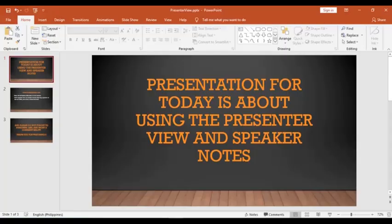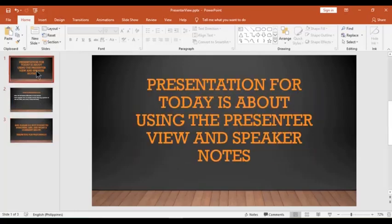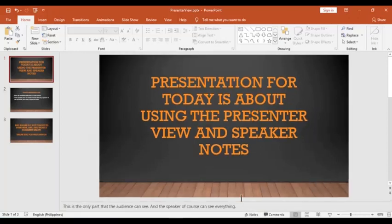So I've already created a very simple presentation here. As you can see, I have three slides. At the bottom of your slide, you can see the notes here. Click it.